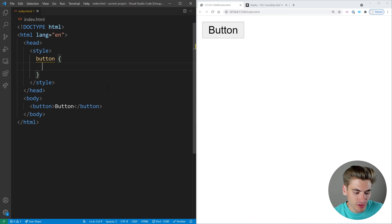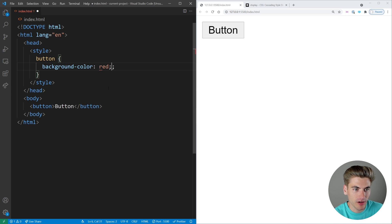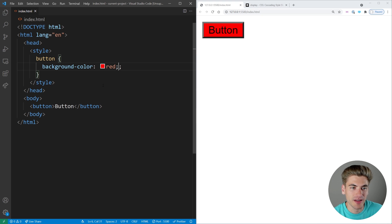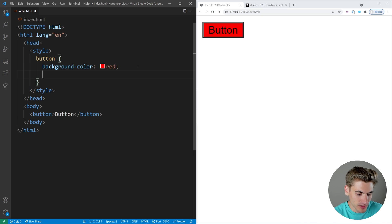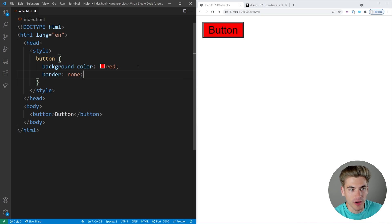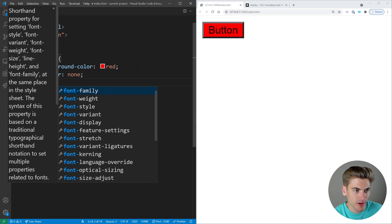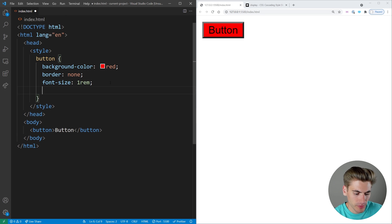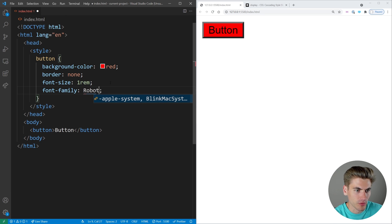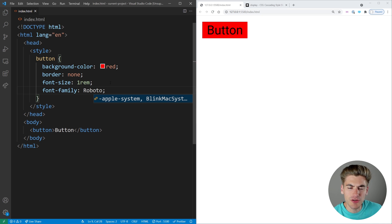How many times have you done this? You have a button and you want to make it red, so you just take the background color, set it to red, and save, and you realize it looks completely incorrect. That's because the border is wrong, the font is wrong, the font size is wrong. So you have to come in and say we don't want any border, the font size to be one REM, and make sure the font family is Roboto. And you save and you finally get the button you want.